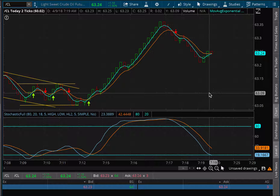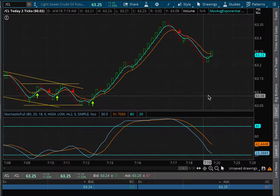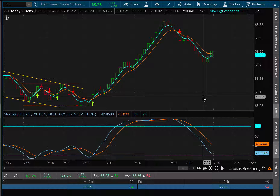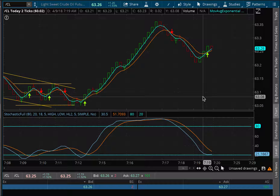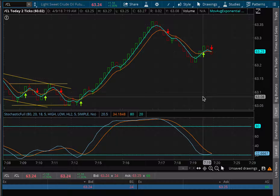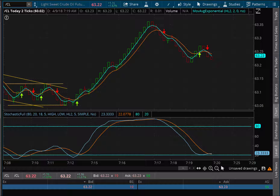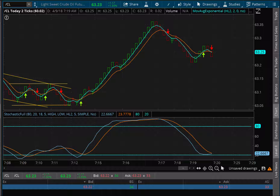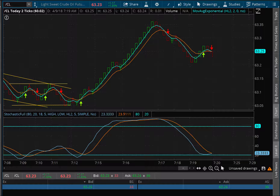I've seen it even go backwards by two bars. Here we go.